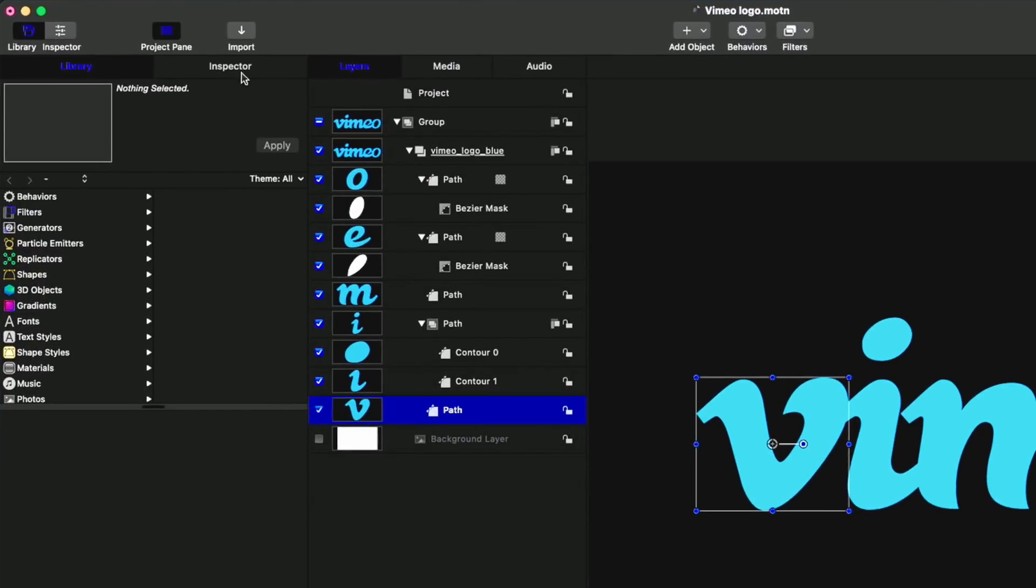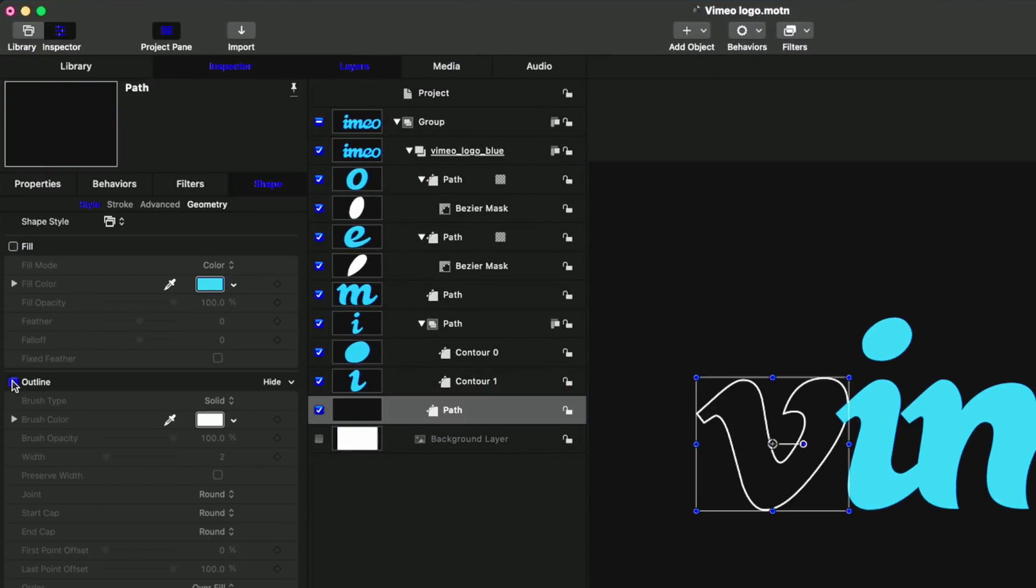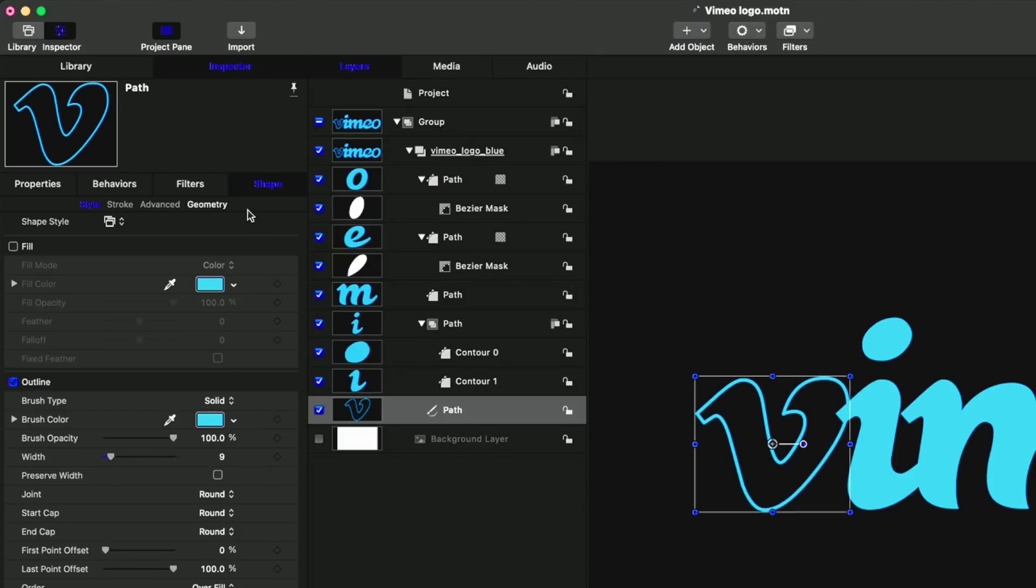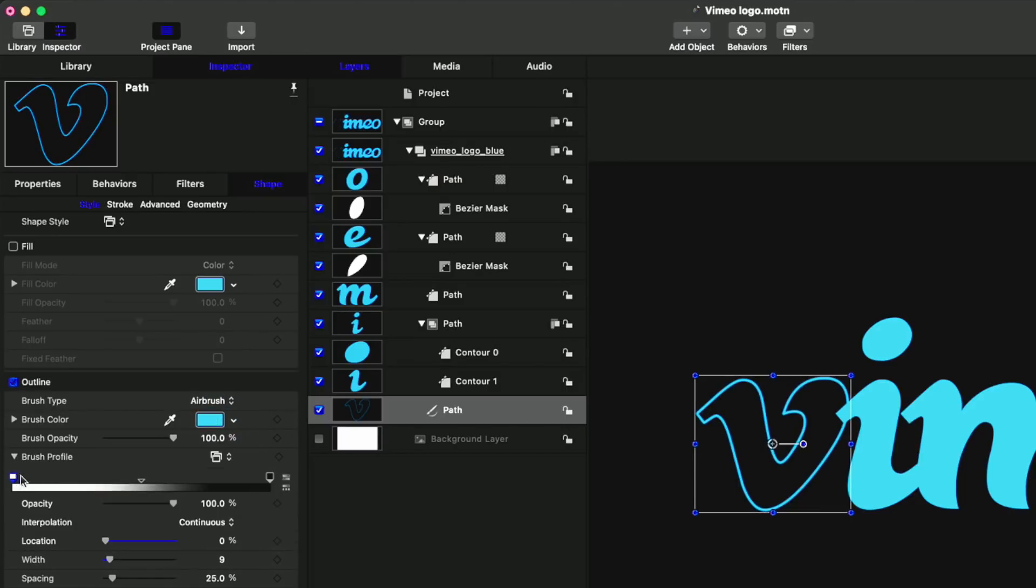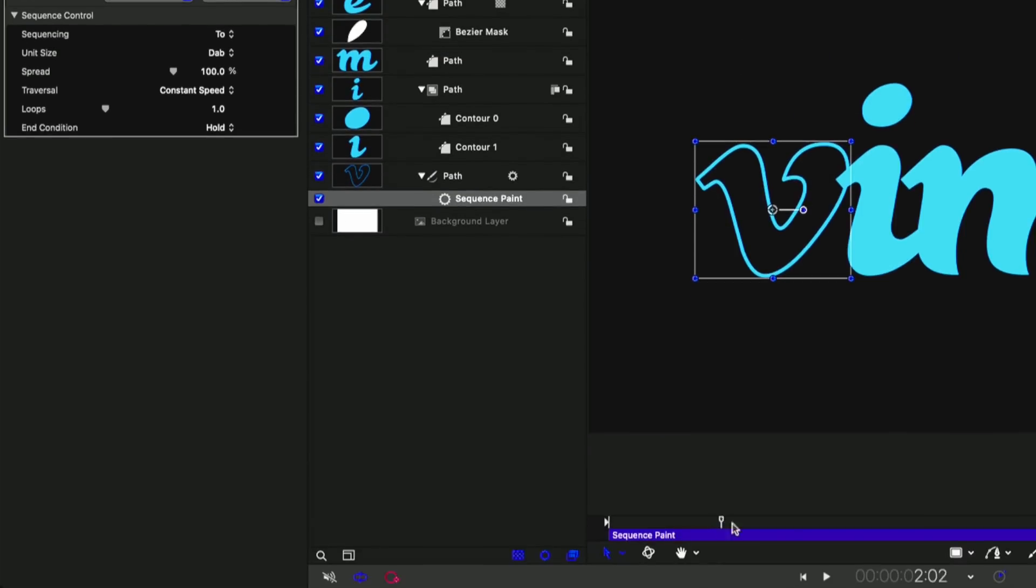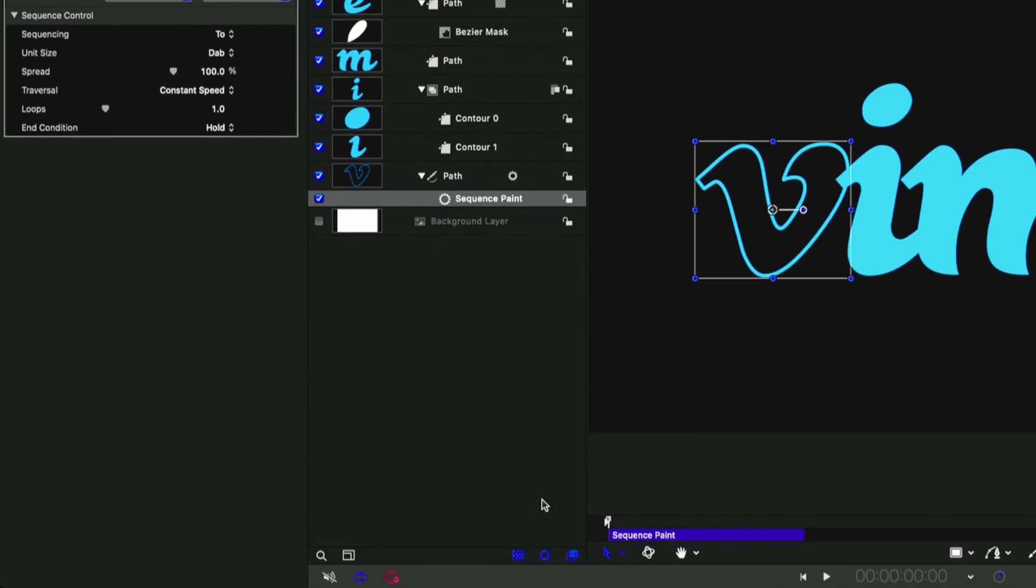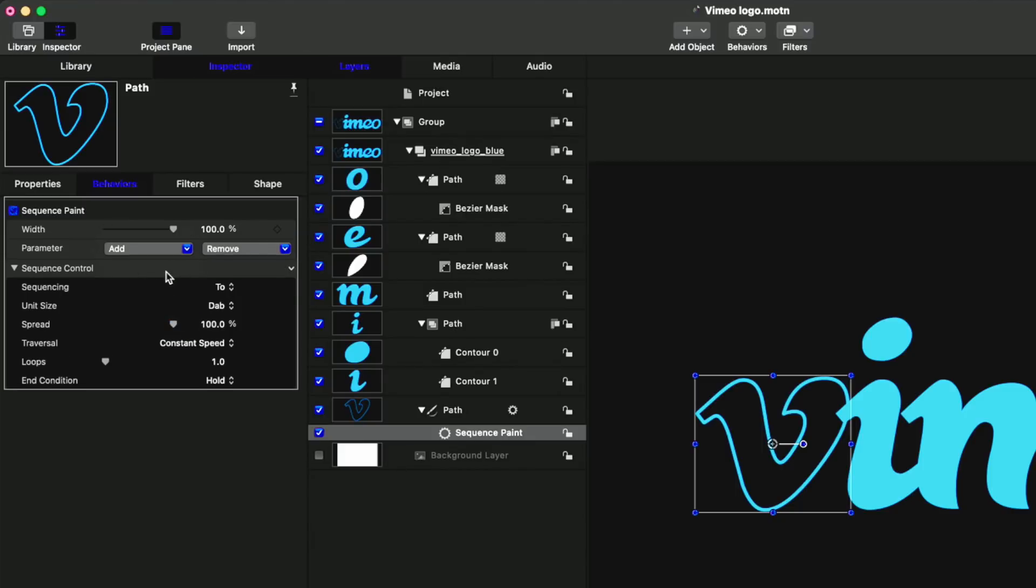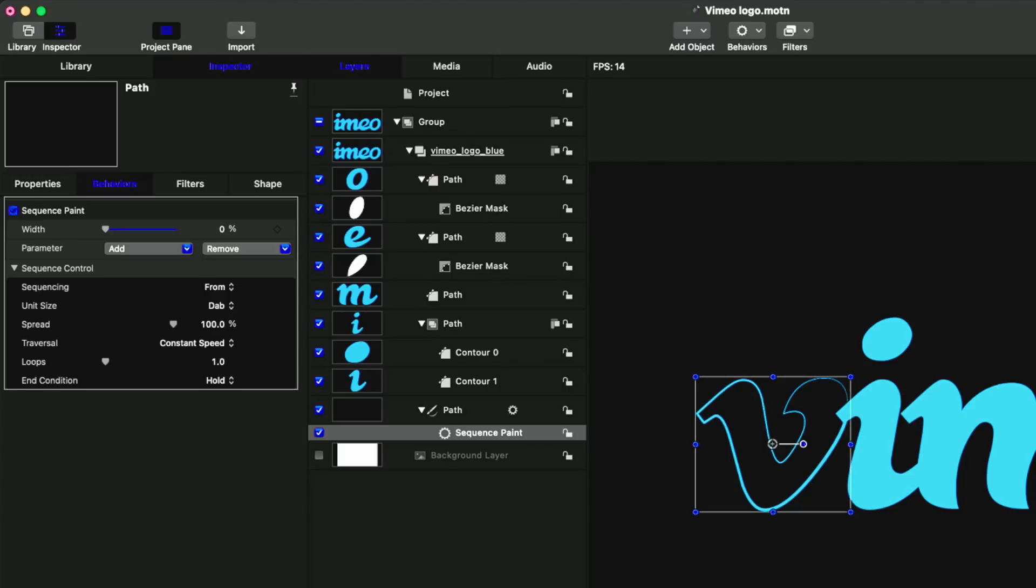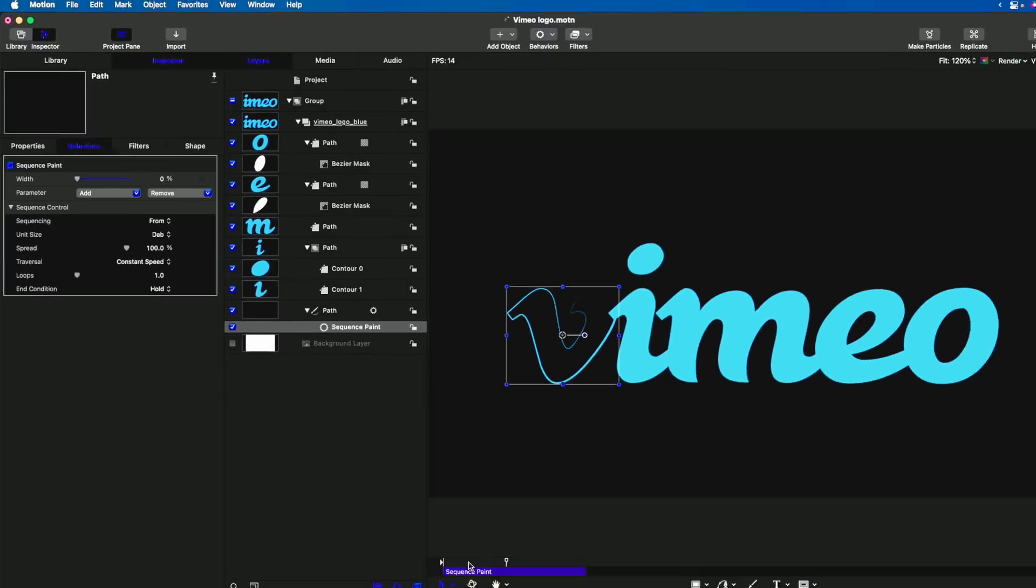So because these are shapes, we can now use all of the tools at our disposal for modifying them, styling them, and animating them. For example, I'll take the V. I'll go to the Inspector. I'll turn off the Fill. I'll turn on the Outline. And I'll sample the same blue color. Maybe I'll thicken it up a little bit. And this time, instead of the Write-On behavior, what I'm going to do is change that outline from a Solid to an Airbrush and tighten up that Brush Profile so it's a little more solid. And then I'm going to use the Behaviors, Shape, Sequence, Paint behavior to animate it. I'm going to play it forward a bit. Tap O. Go back to the Start. I'm going to add the Width, for instance. And we'll say we want it to start at zero. And now that letter will draw on by getting wider as it draws on.